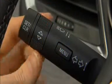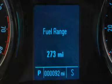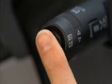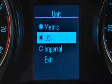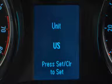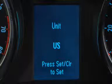The thumb wheel control is used to scroll through menu choices. The Set/Clear button is used to make menu selections, and can be used to clear all but the most urgent messages and alerts.